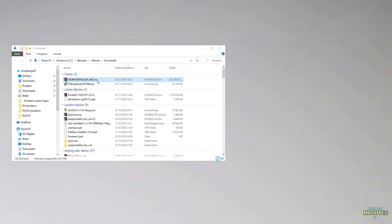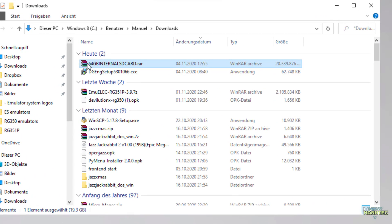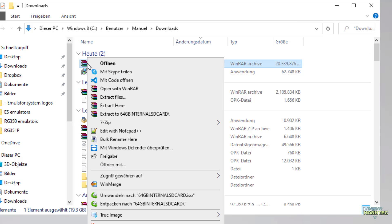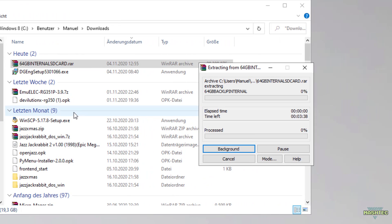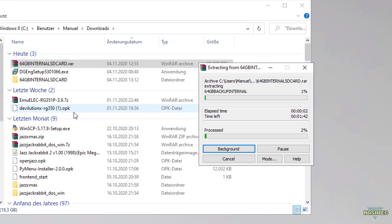Now that the download is complete, switch over to your download folder and find the file called 64GBinternalsdcard.rar. Click on the file to extract the content. This took me another 5 minutes to complete, so I will fast forward it and see you as soon as it has finished.